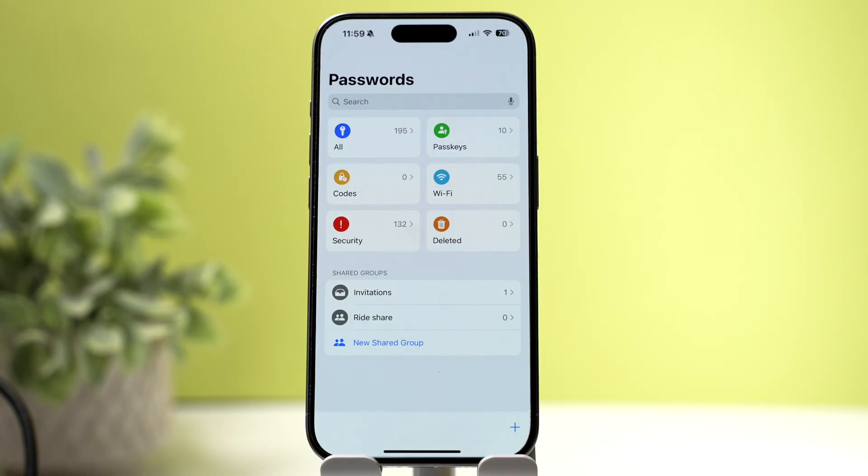My overall opinion: the core functionality isn't entirely new — iCloud Keychain and Safari autofill used to do a lot of the same things. The big advantage now is a unified app interface, which makes it incredibly easy to add, edit, or share passwords. Another major advantage is that if you used to pay for a premium password manager, you're now getting a lot of that functionality for free with your iPhone.